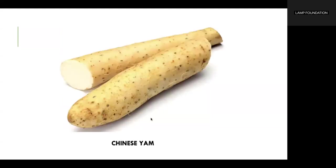Chinese yam is another fantastic ingredient for nourishing the lungs and adjusting metabolism. It is a perfect example of food and medicine coming from the same source. Chinese yam can be consumed raw or cooked in soups. It aids in nourishing the lungs, regulating metabolism, and the best part is it is low in starch, so you don't have to worry about gaining weight while enjoying its wonderful benefits.